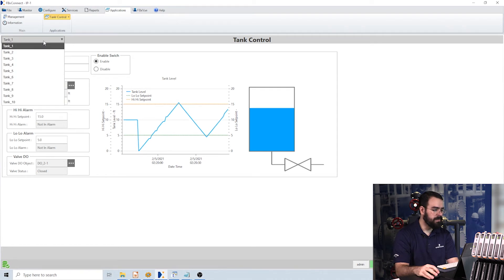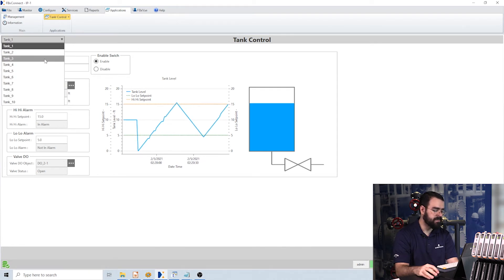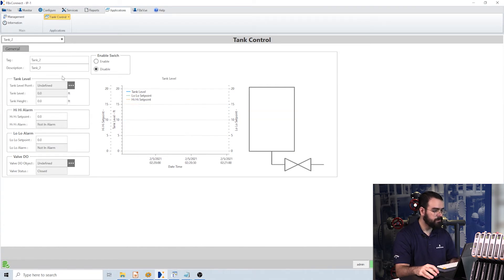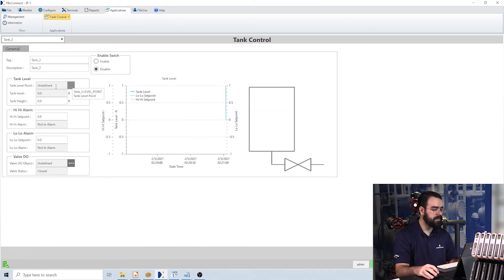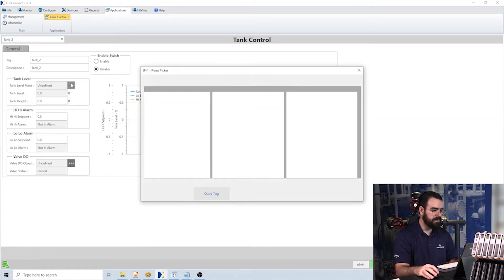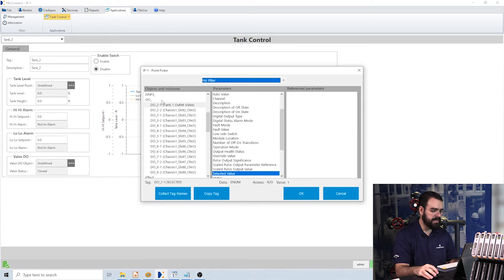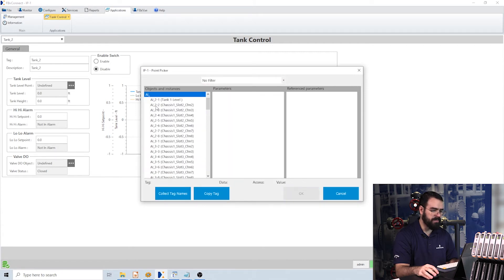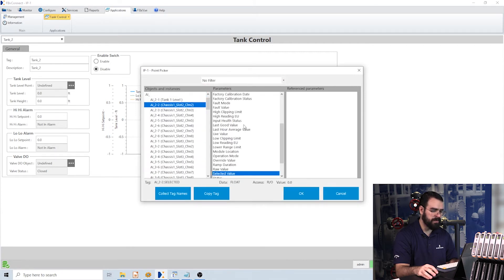So this application, Tank Control, actually has 10 tanks. Let's say I want to go to tank 2, and now I want to configure this tank 2. Maybe this one is actually my second analog input rather than my first.